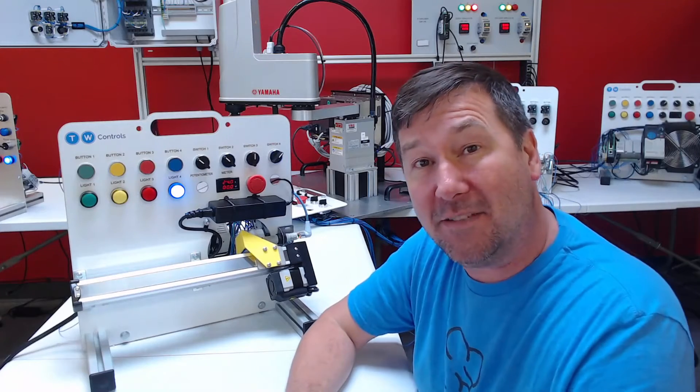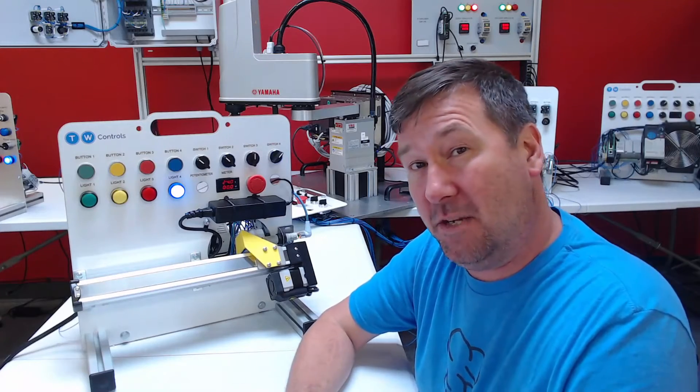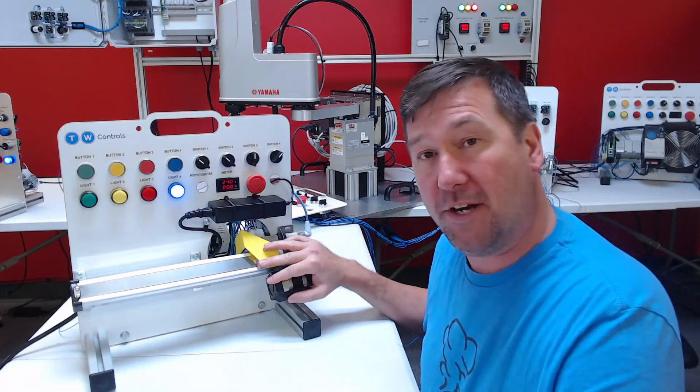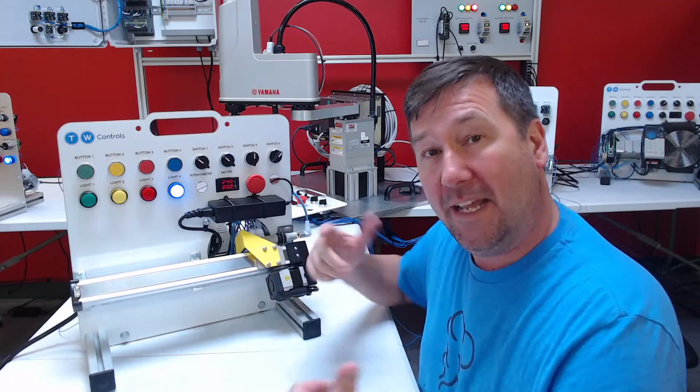Hi, this is Tim. In this video we're going to continue building out our linear motion trainer program.